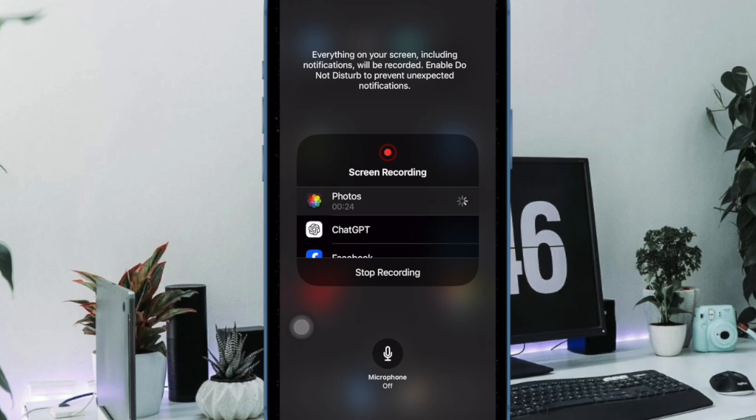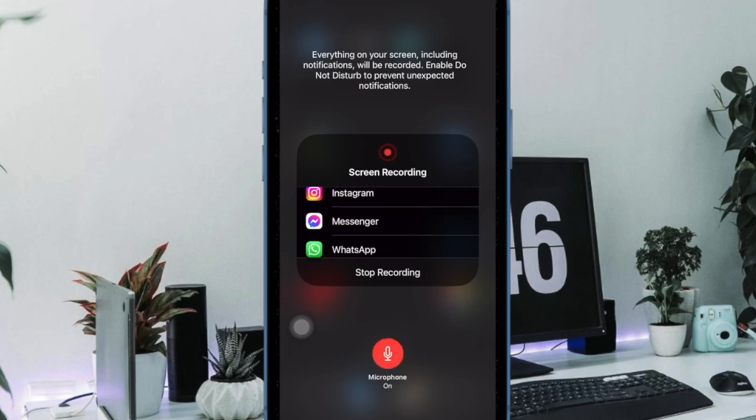Hence, you can rest assured that no one will be able to use it without your permission. Later, if you ever happen to change your mind and wish to use the screen recording feature,